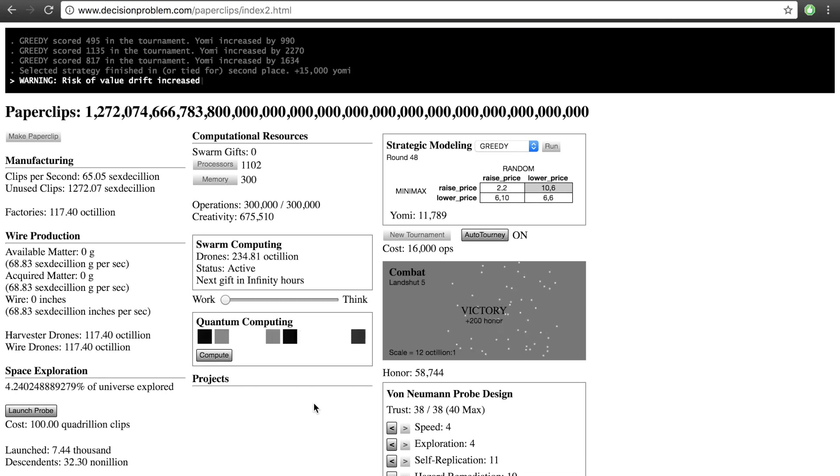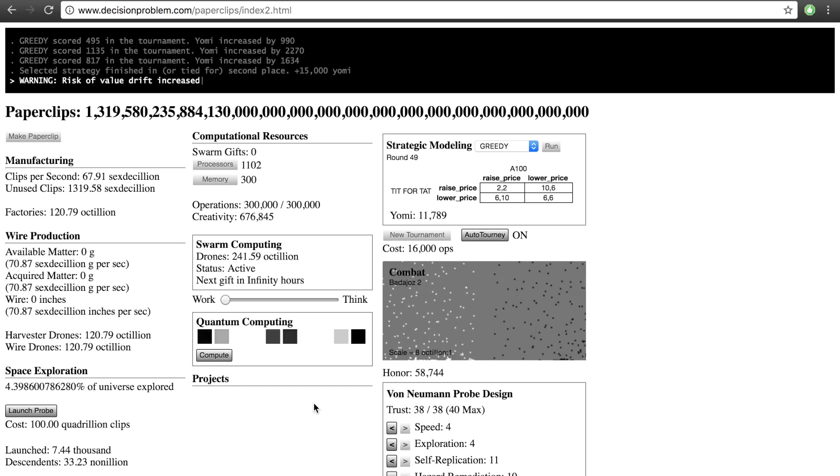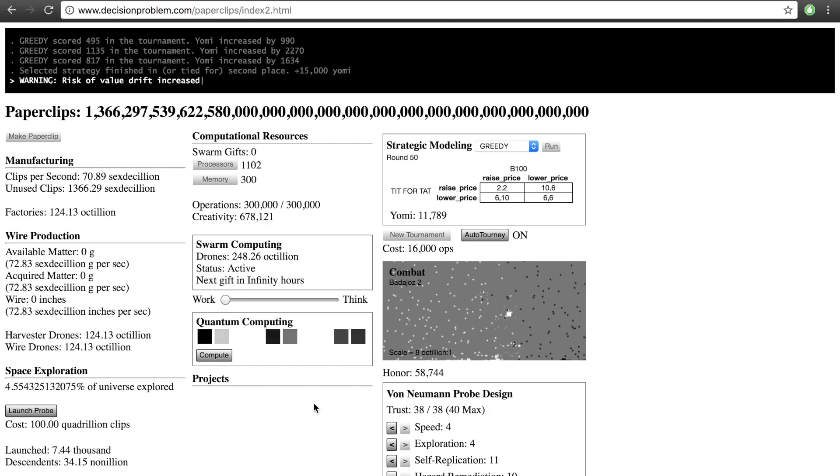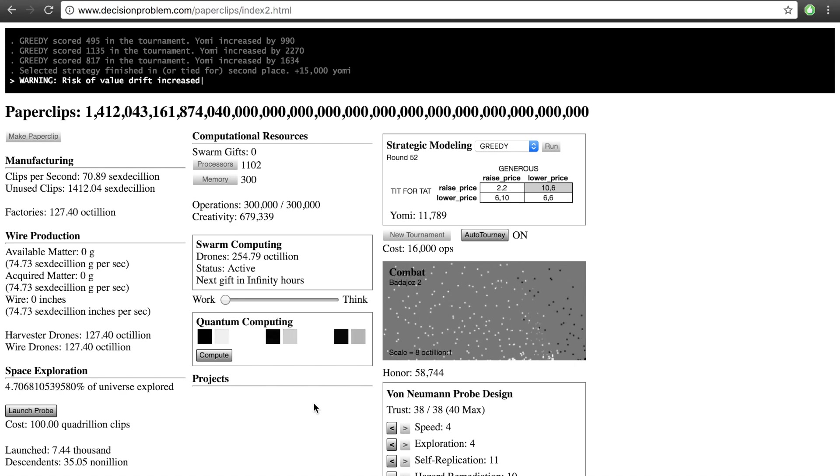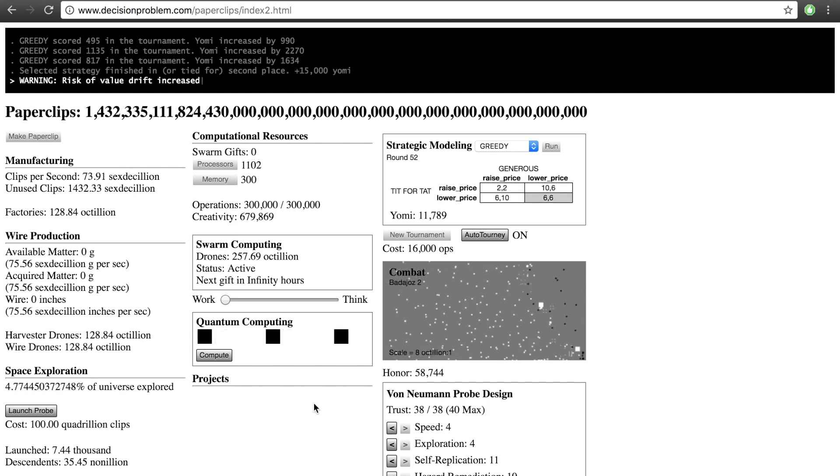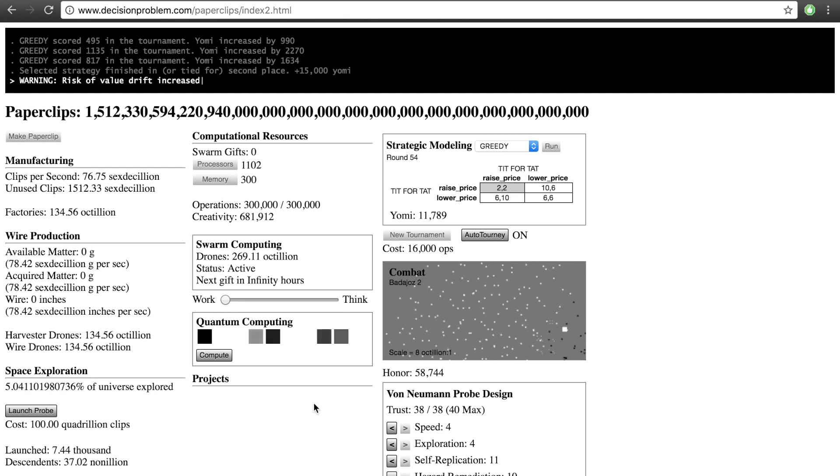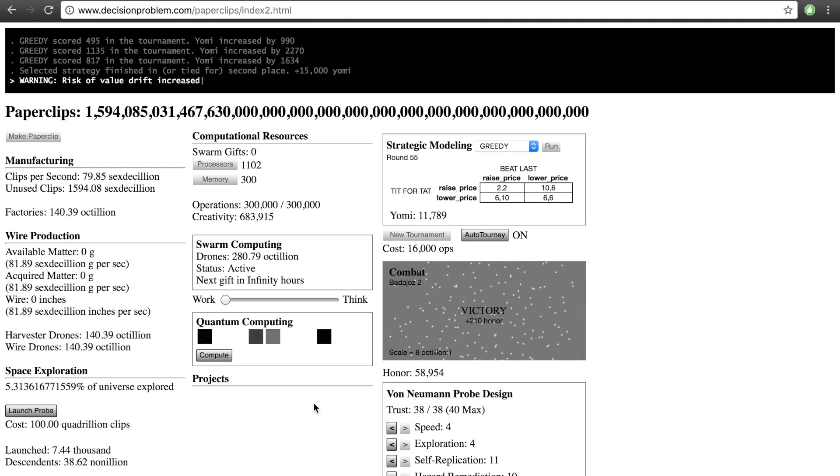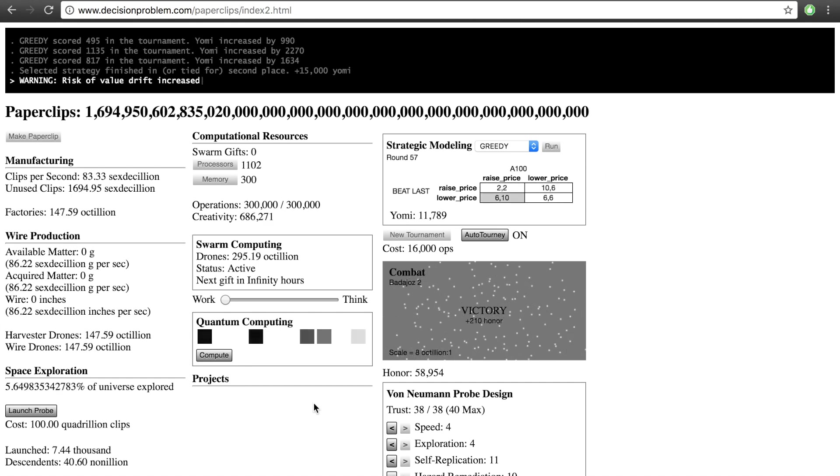Yo what is up guys, Willis Pack here again with another gaming video. It's gonna be something a little different. This is a Paperclips game. You can see the URL in the top bar there, decisionproblem.com/paperclips, so you can check this out. This went viral like probably a month or two before I'm posting this video.